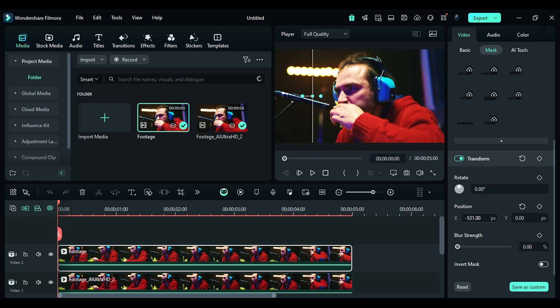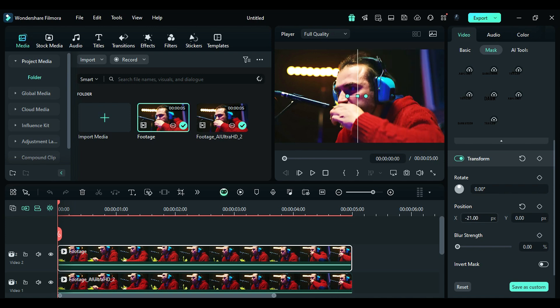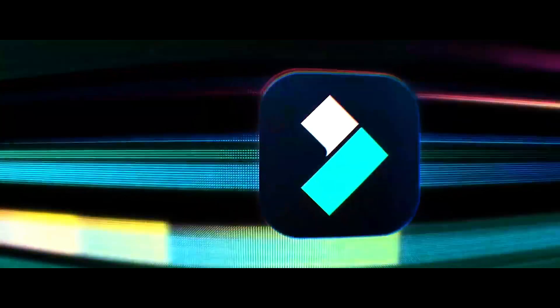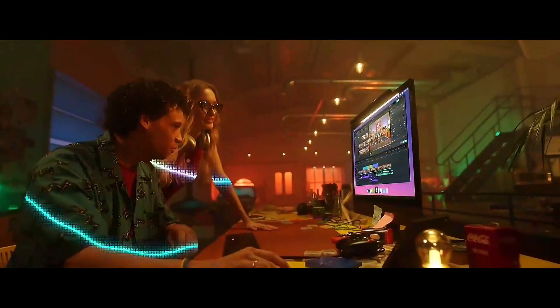With Filmora 14, you can enhance your footage so quickly. Download Filmora 14 from the link in the description and create creatively. See you in the next video.